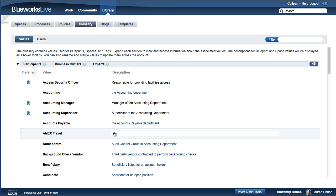This description will be available to BlueWorks Live users who have access to that value when they populate properties and process blueprint details.